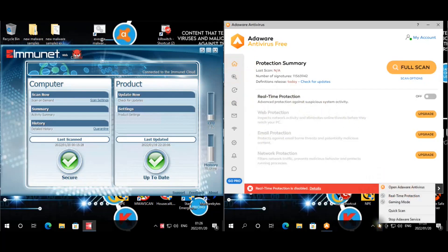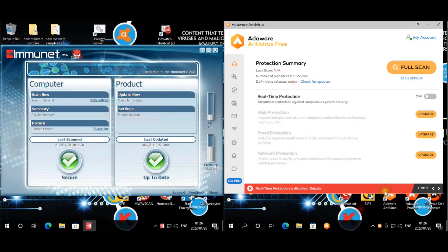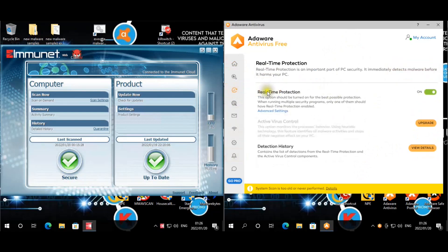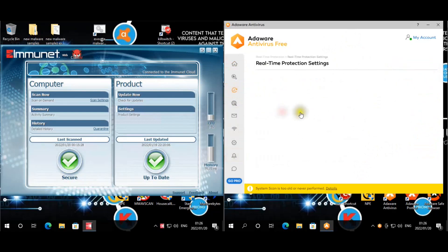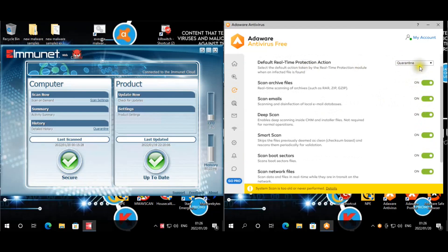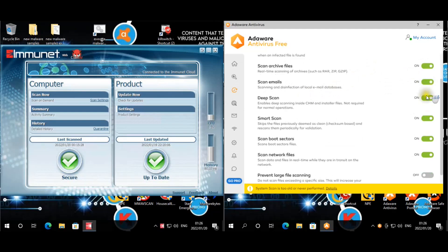I've disabled the real time shield for AdAware in the meantime just to save a bit of time, but there's actually not that much that you can actually change or see if we re-enable it. So we go to advanced settings. Okay, so we set it to quarantine, the action automatically, scan archives, scan emails, deep scan, smart scan, scan boot sectors, and scan network files.